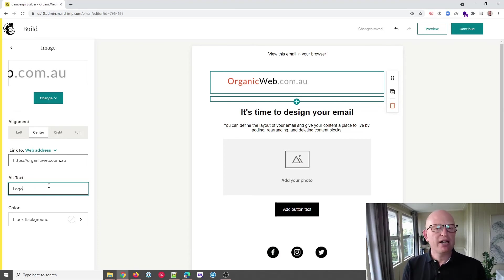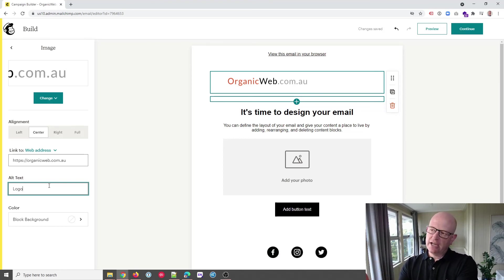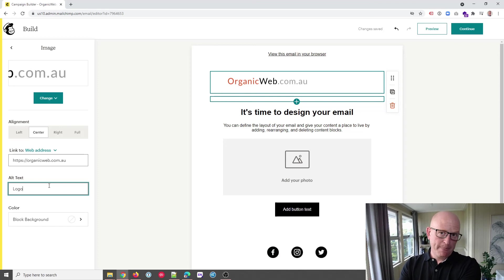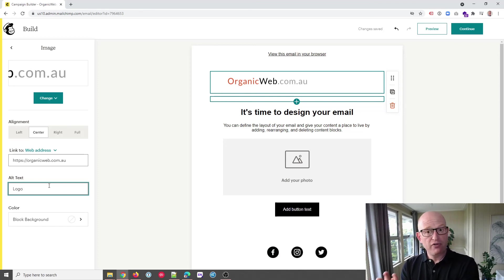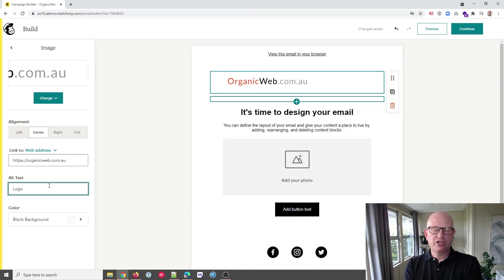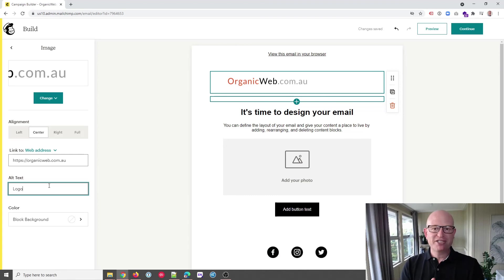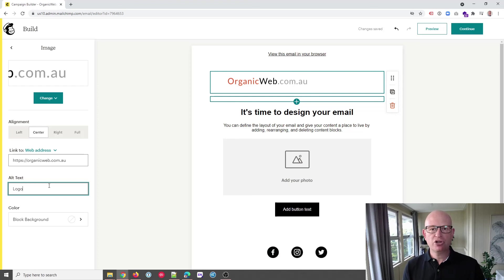Now keep in mind that if we do send an email to people and images don't load for them, there's nothing we as the sender can do to force them to load those images. It's a setting on the recipient side whether to show images or not. But anyway, hope this has helped. Please like this video, please subscribe to my channel. I'm Gary from organicweb.com.au.